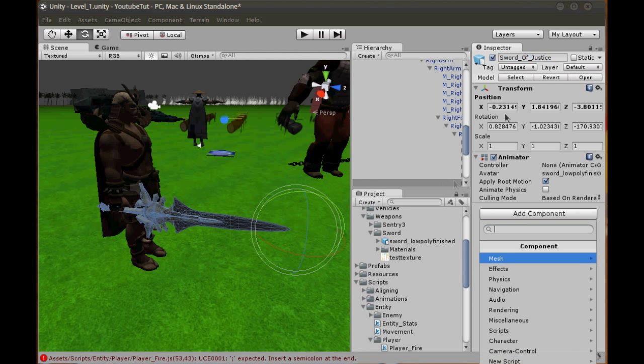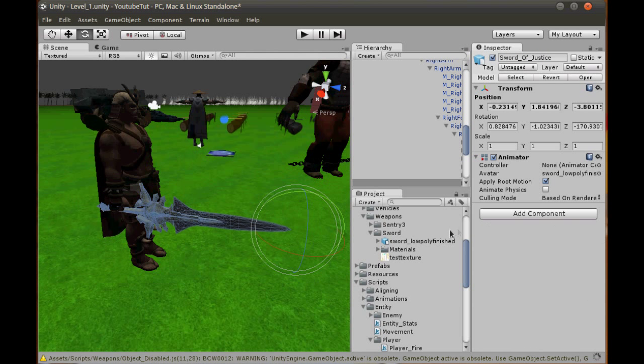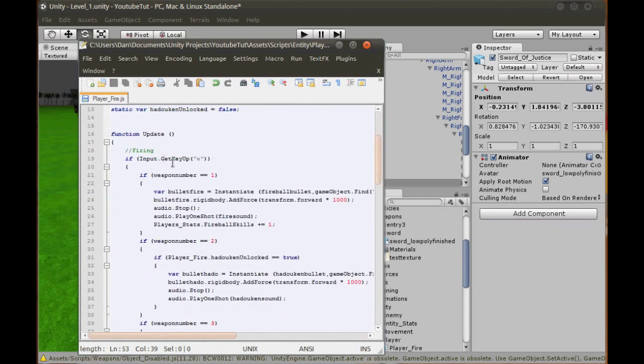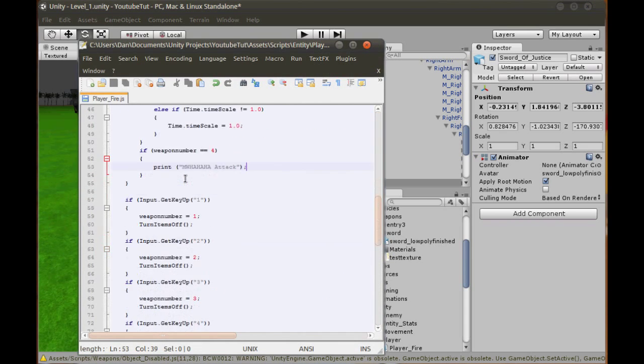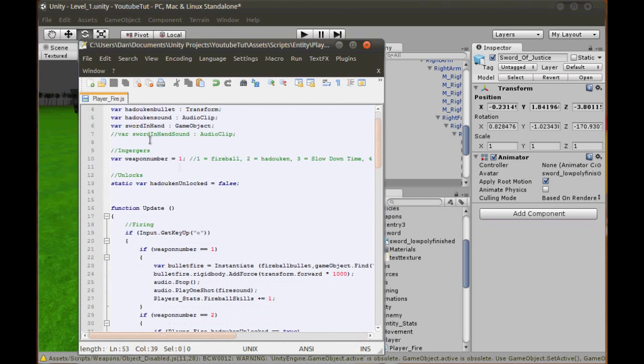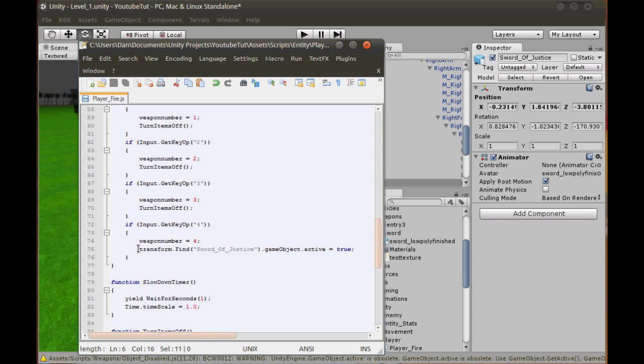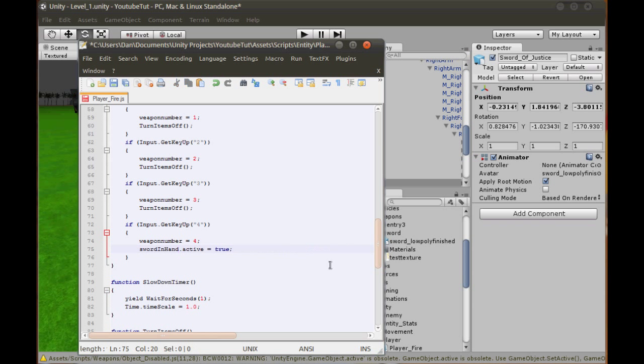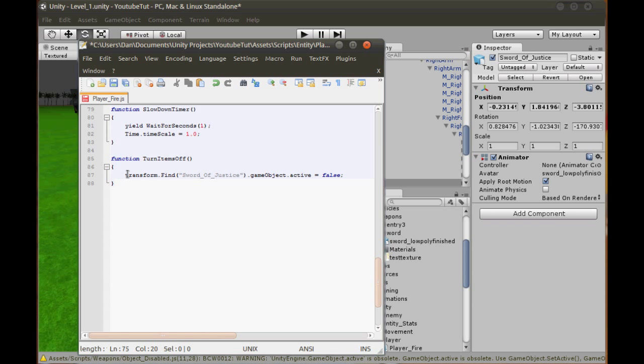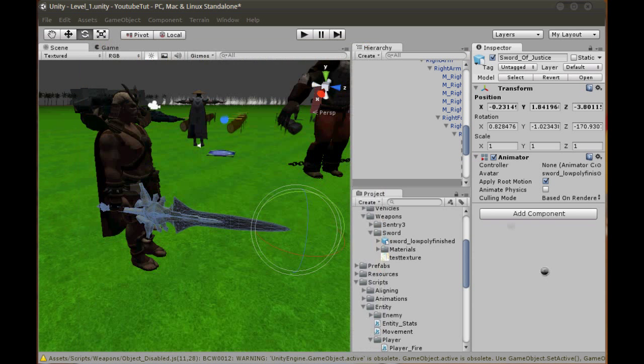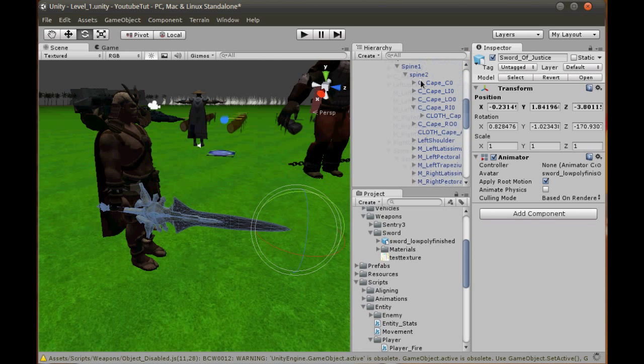So that should work. What we're going to do first is disable this. It won't work, we do need a sword in hand disable. So we don't need transform dot find anymore, we need to use a game object. Because when we disable it, the transform dot find won't find it because it's disabled. So we can put sword in hand active equals true, sword in hand active equals false. That'll do.